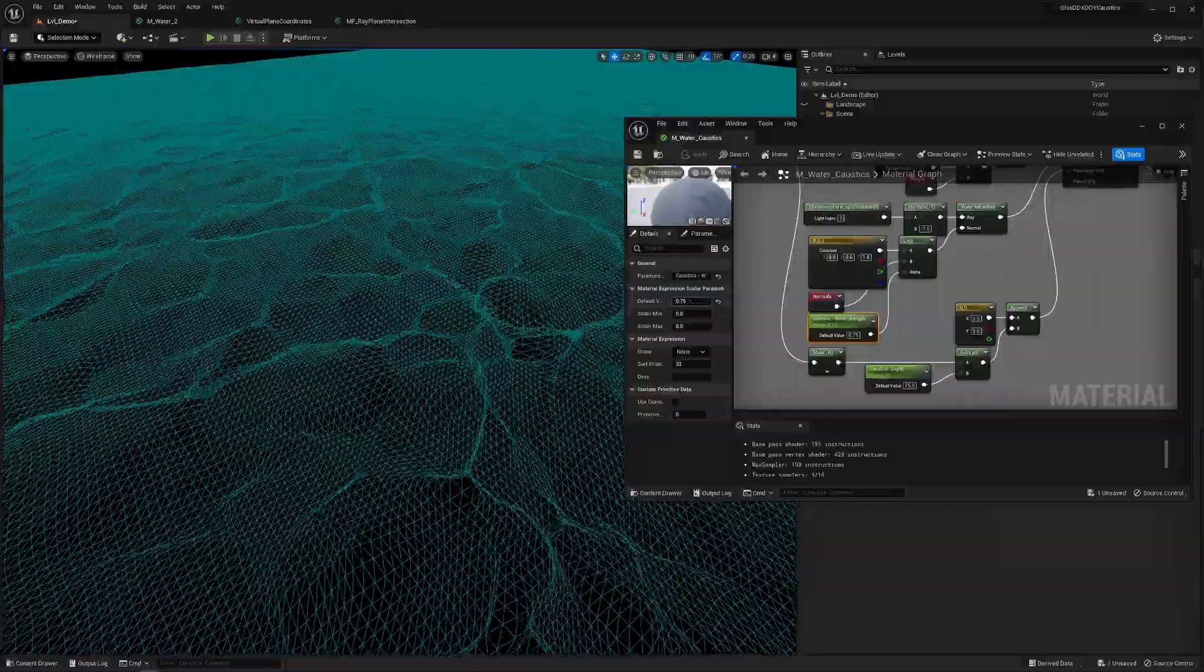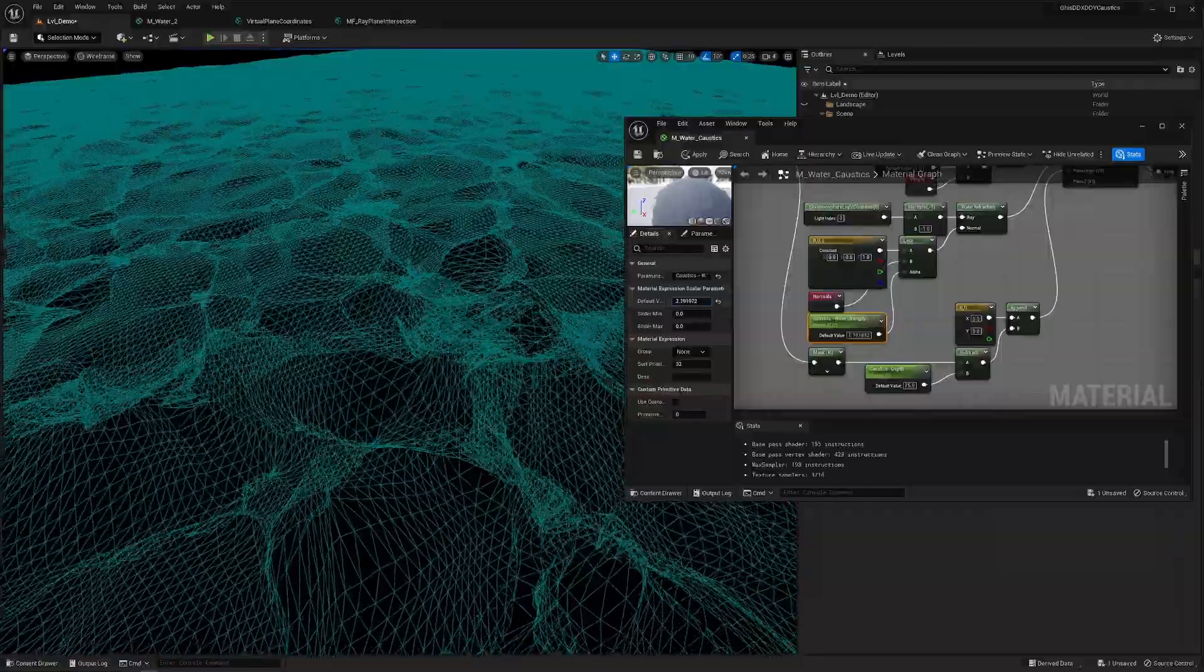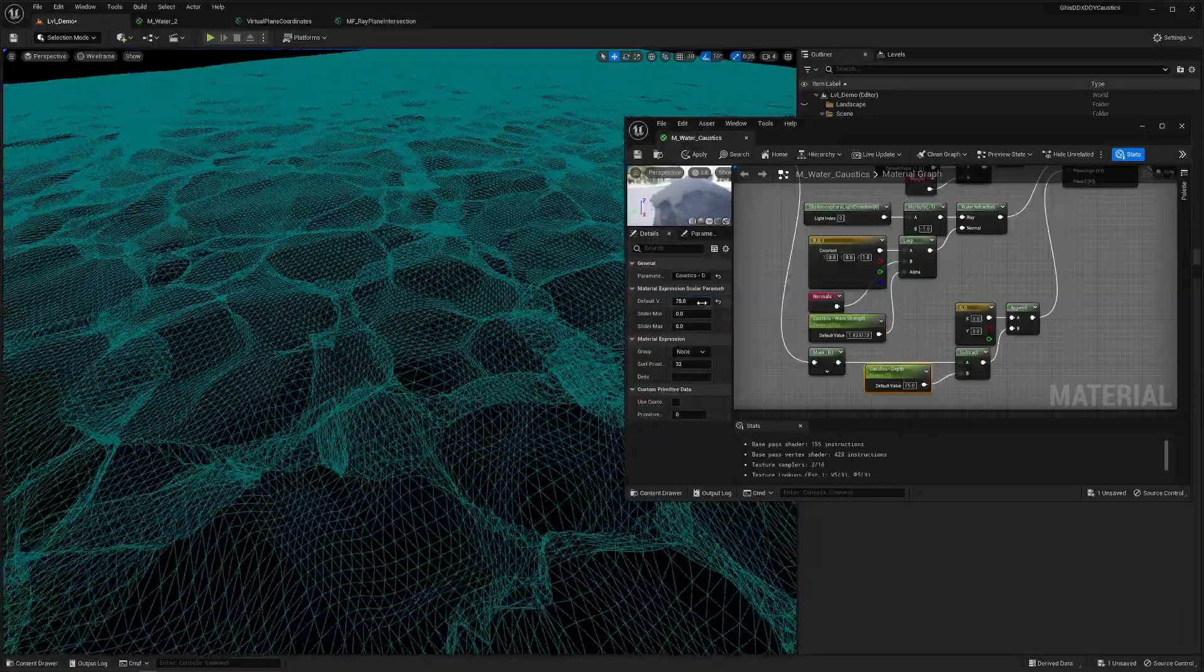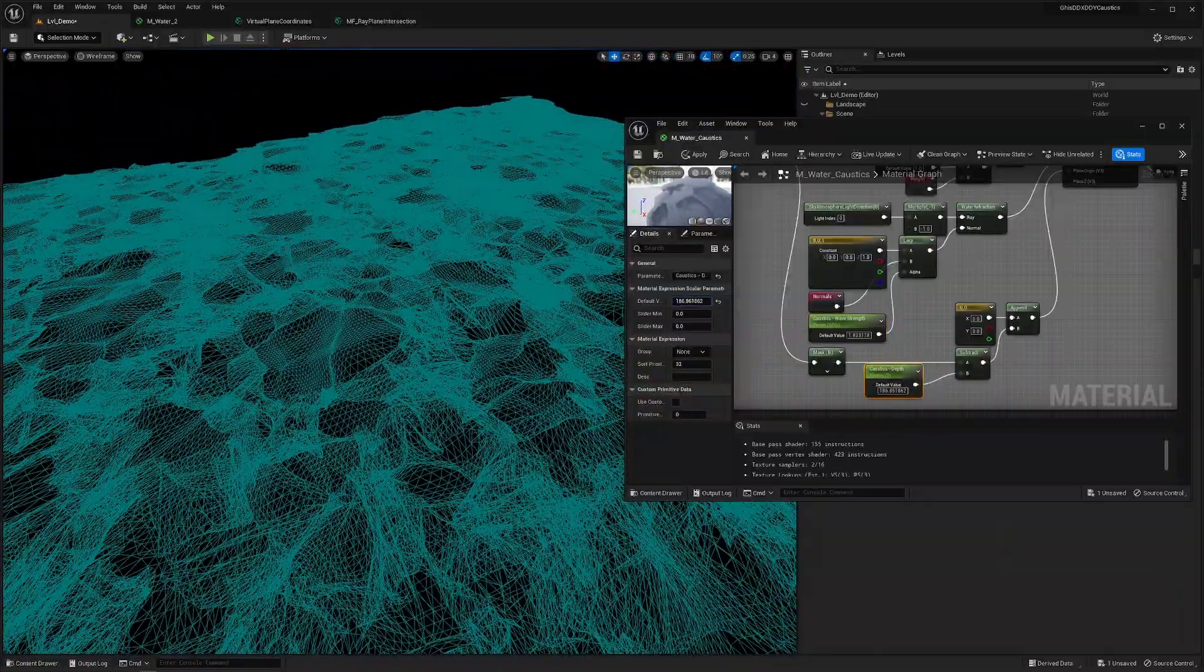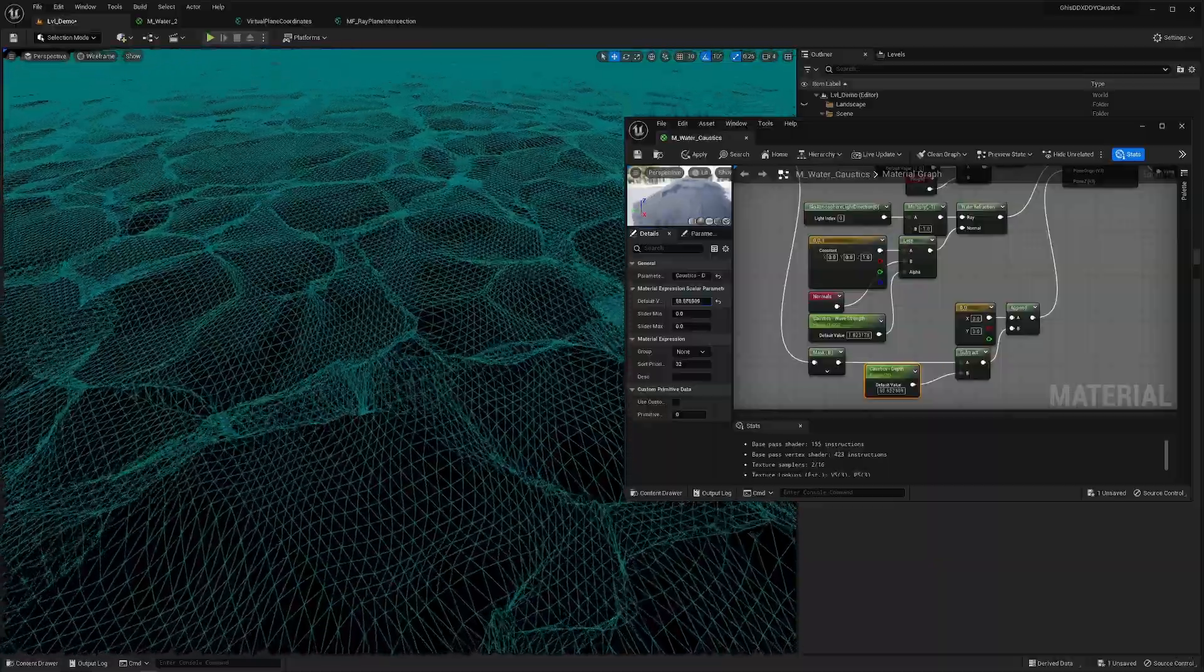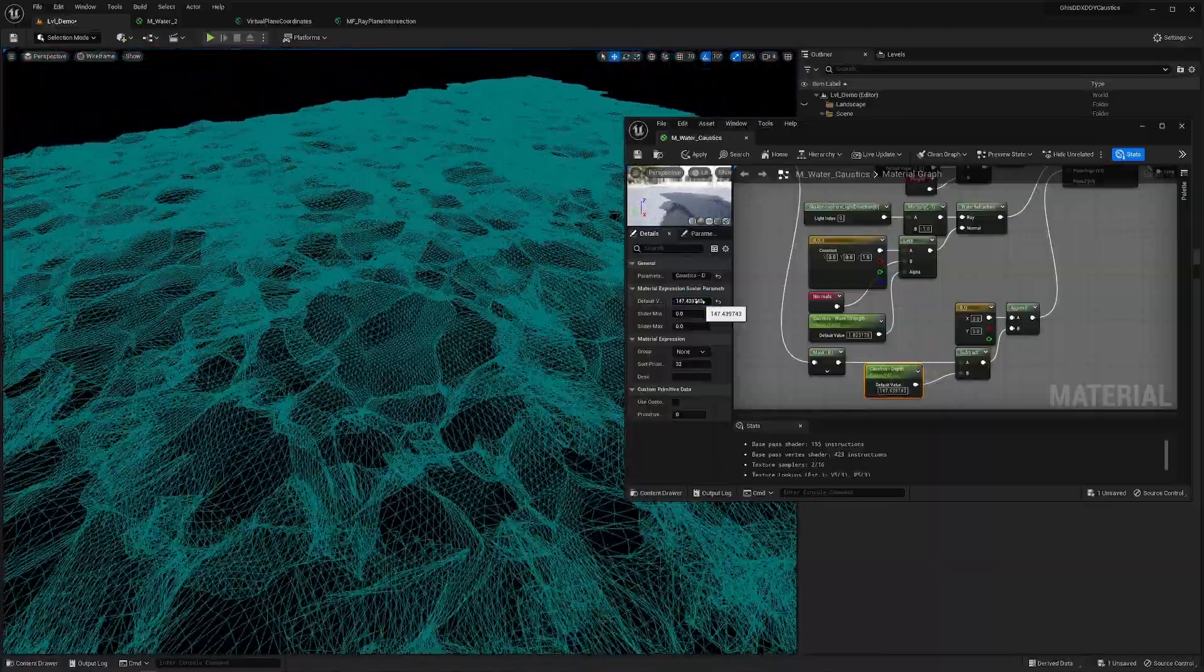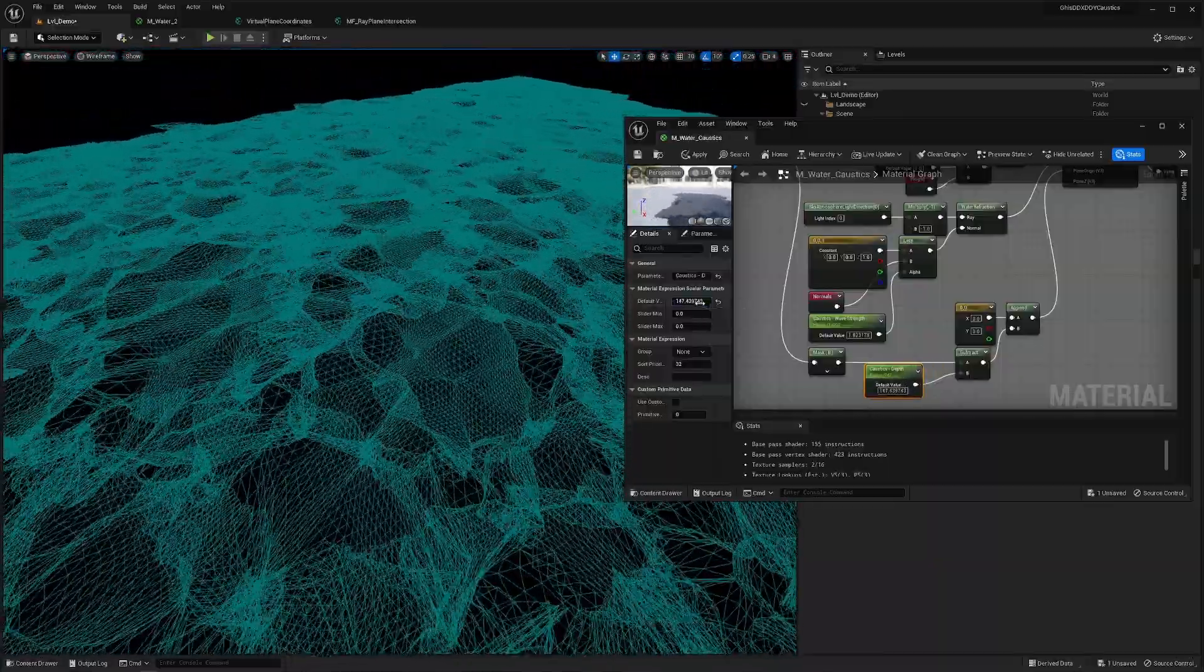And if I increase either the wave slope or water bed distance, those caustics spread apart more and more. Sweet. Ah math. Such a lovely invention.